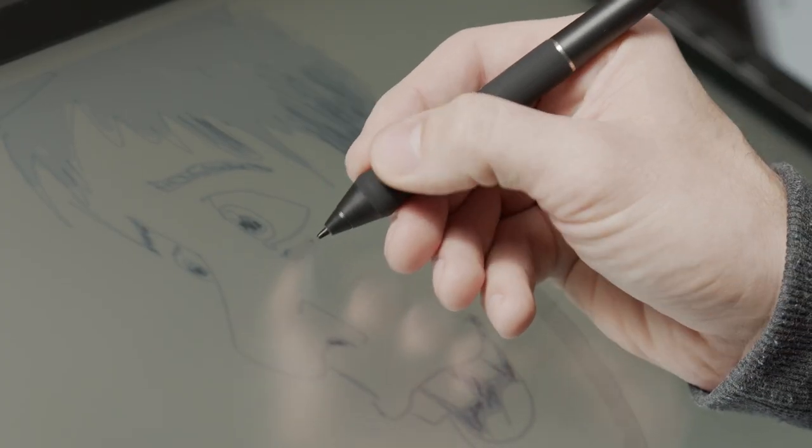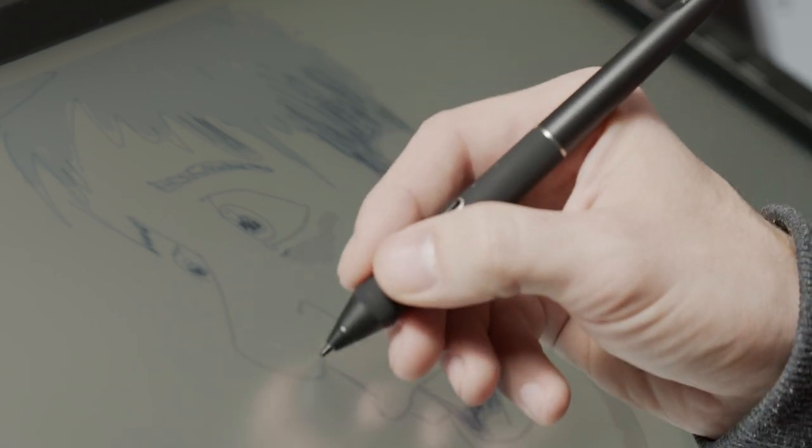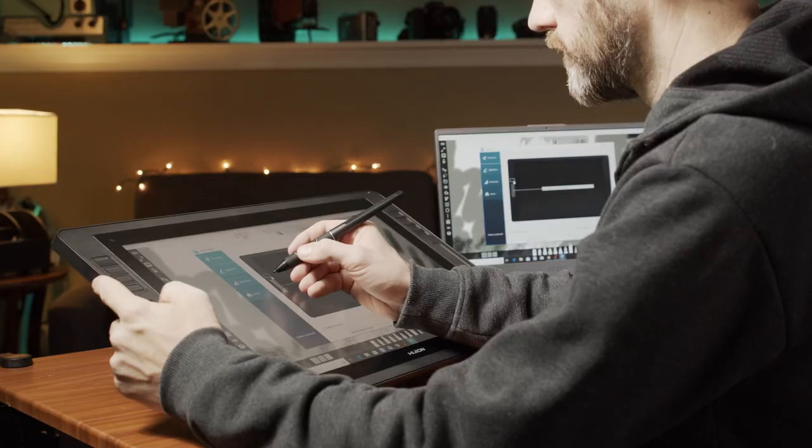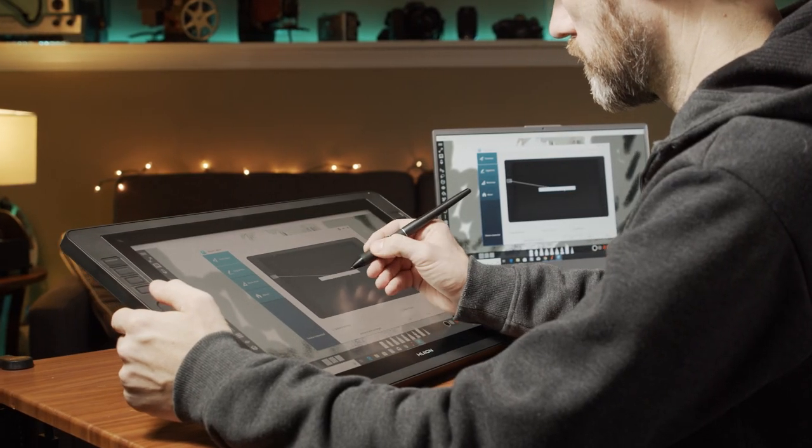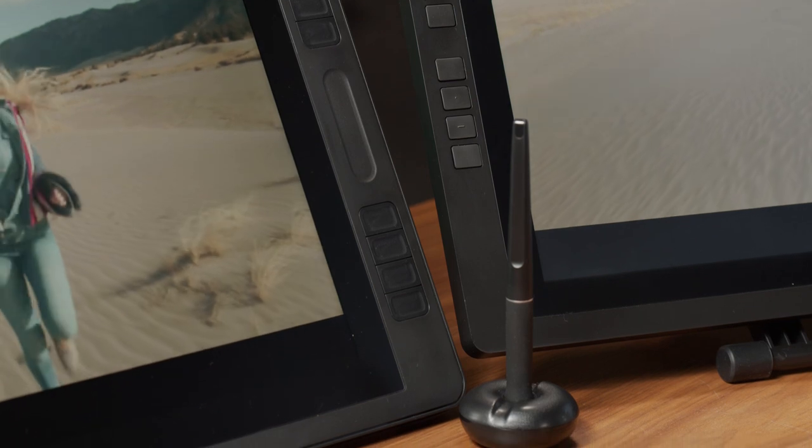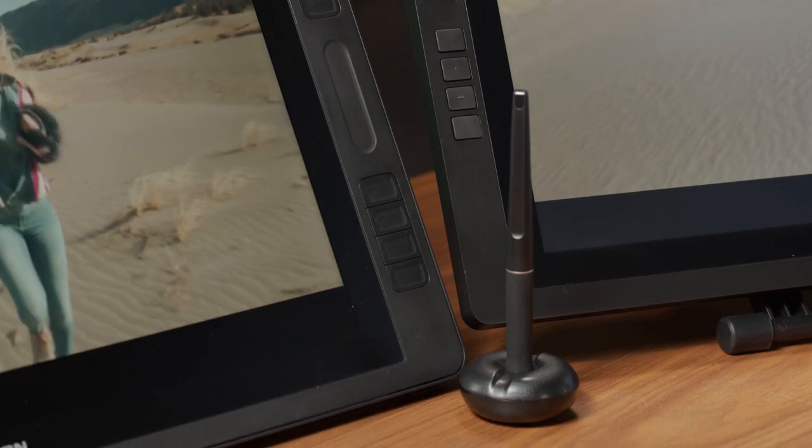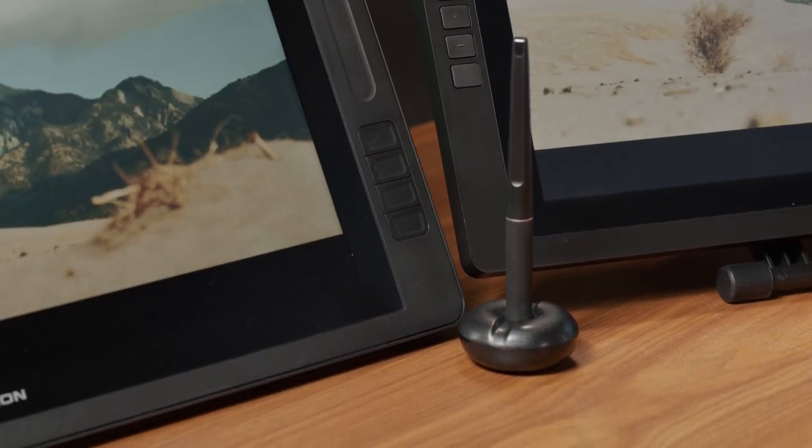So first let's talk about the quality of the pen that comes with each monitor. All three pens feel good in the hand and when drawing on the screen surface. They all come with a base so you can put your pen upright when not in use.